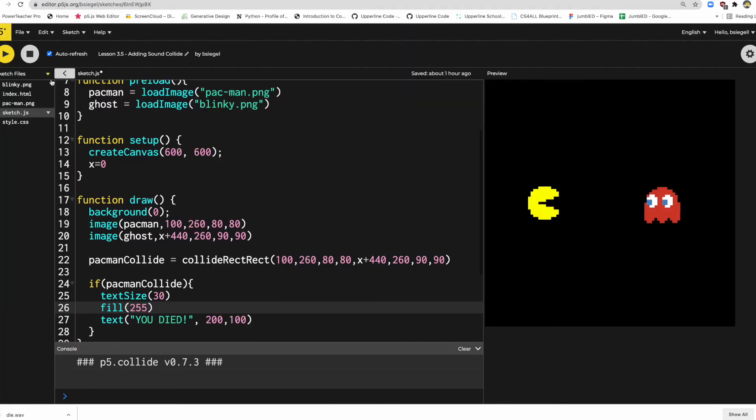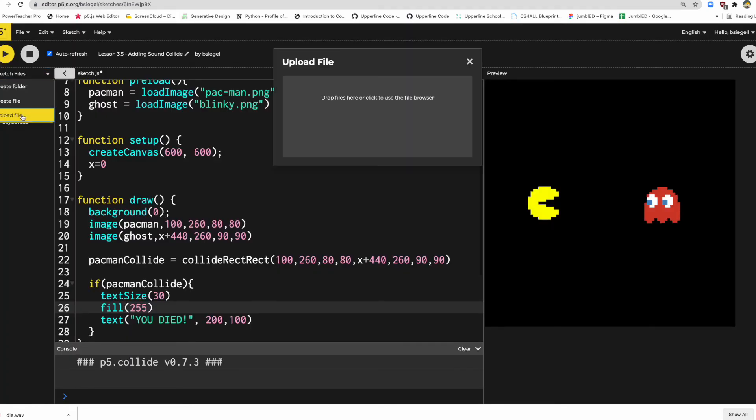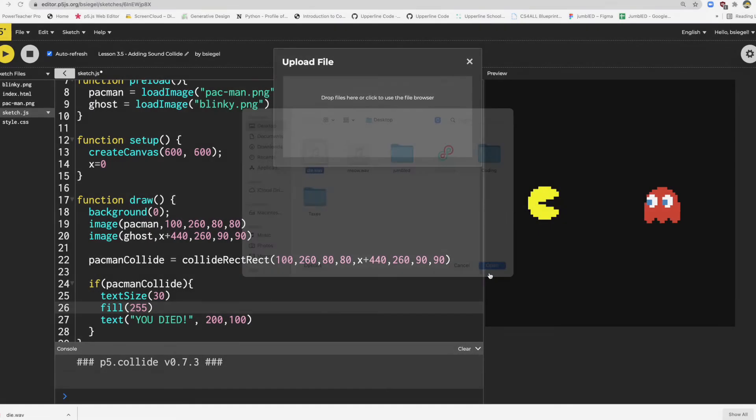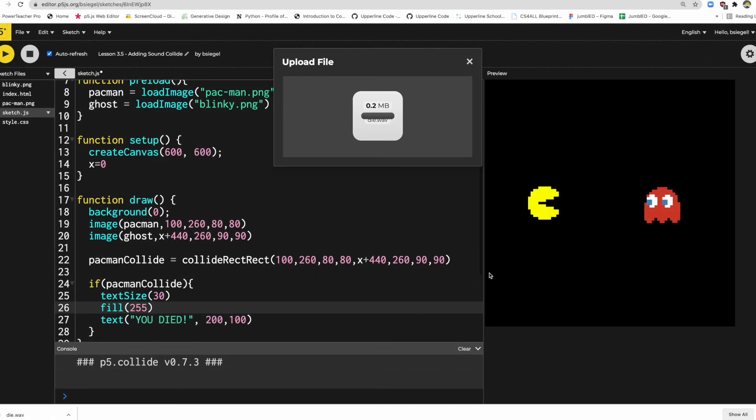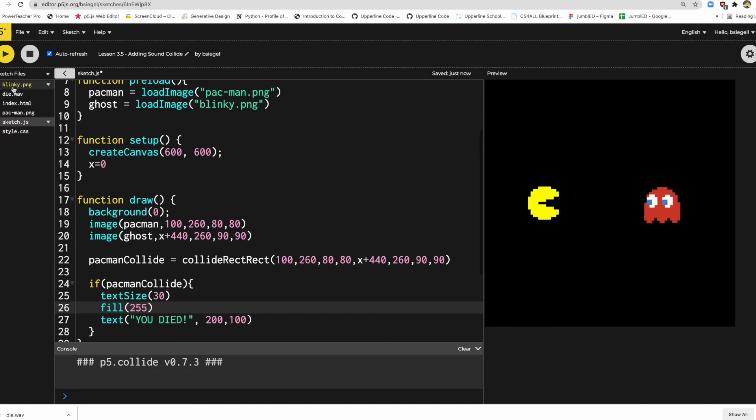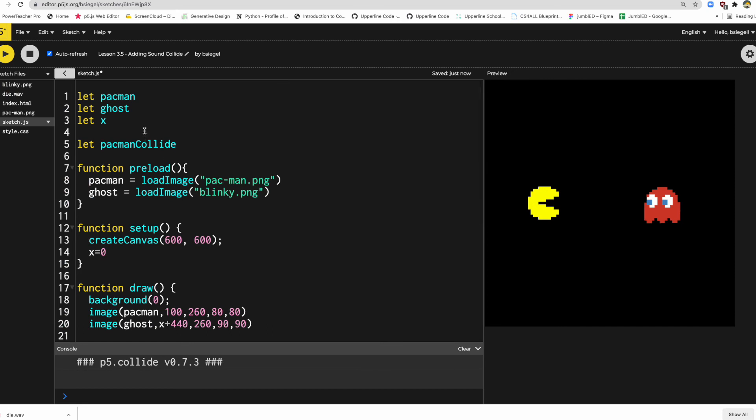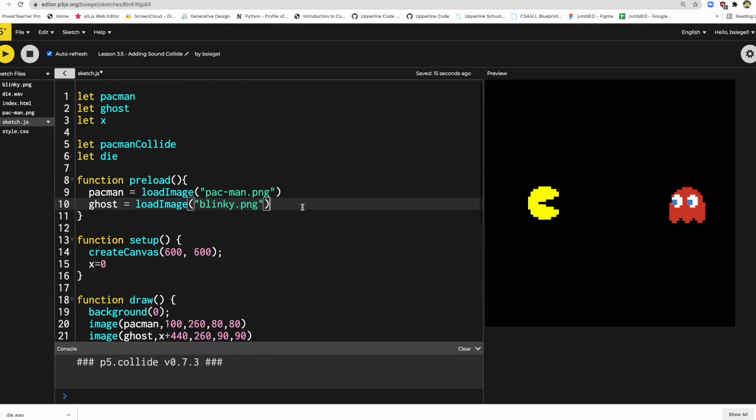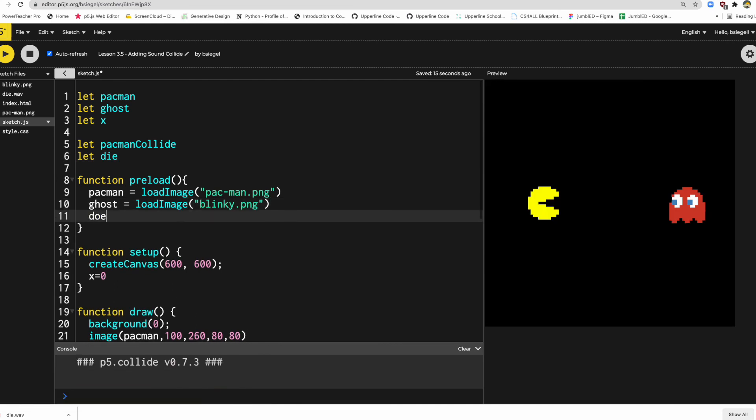All right, let's go back here. Let's go to file, upload file. We'll grab it over here. We'll grab die. Okay, and it's loaded in. It's right here. So now to get this working, let's just go let die. In preload I'm going to say die is equal to loadSound. And what I'm going to do is load die.wav.